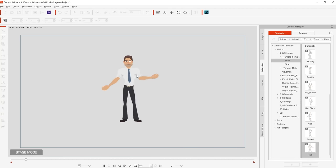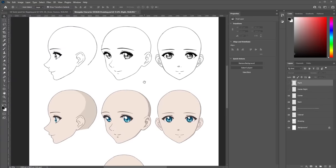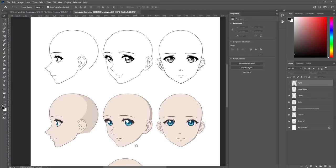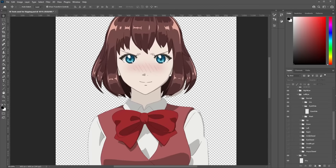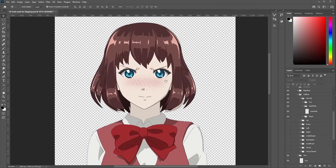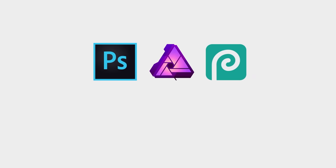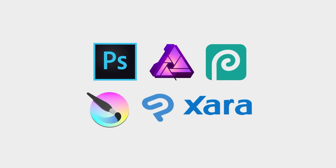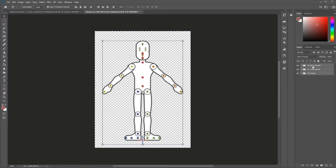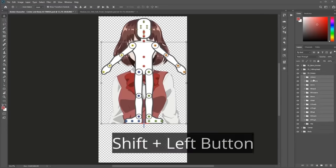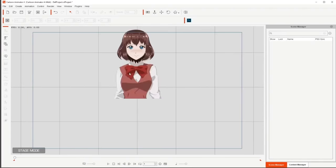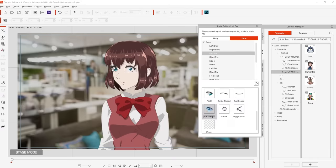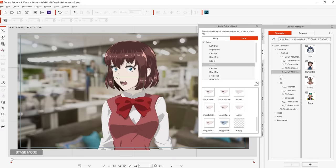And of course, you can design your own original characters in any PSD editor, like Photoshop, Affinity, Photopea, and many others. You can use the template to rig it, and with the pipeline version, bring it as a fully rigged character.